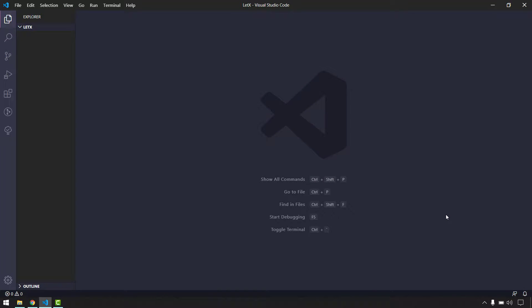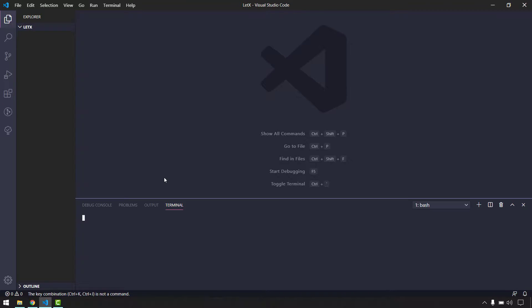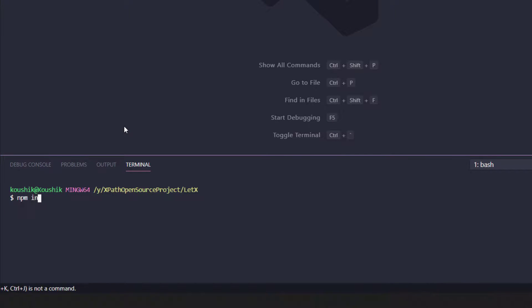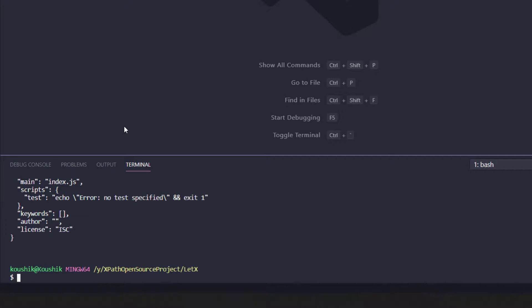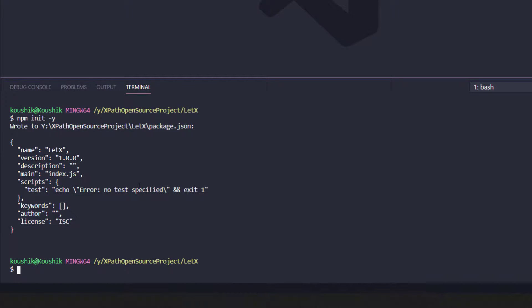First, I'm going to create a project here. I'll use Ctrl+J to bring up my terminal, and here I'm going to create a Node project using 'npm init -y'. That flag basically means it's not going to ask you anything about the project description or name — it will just create a default package project.